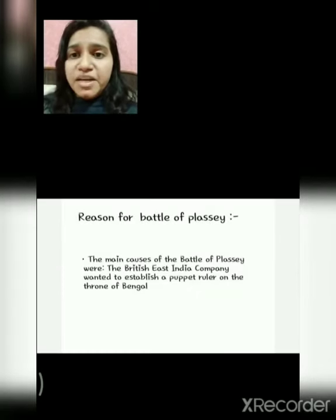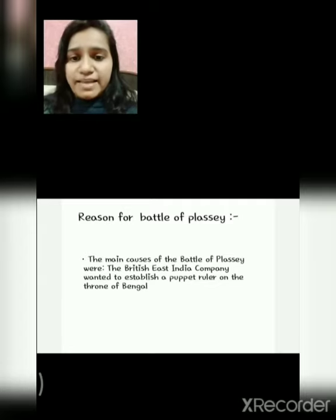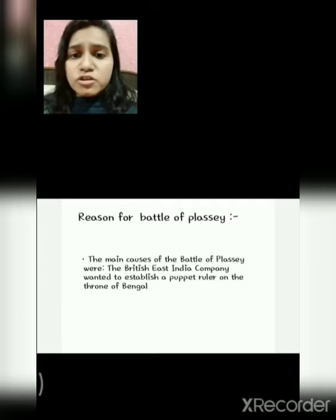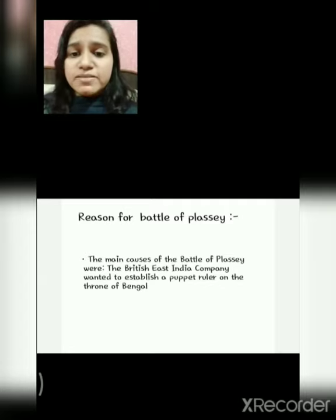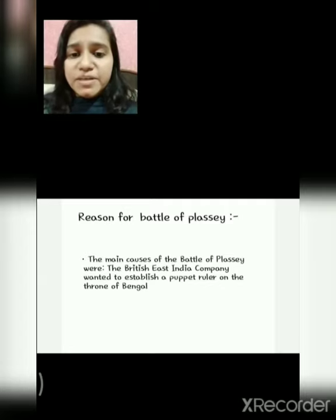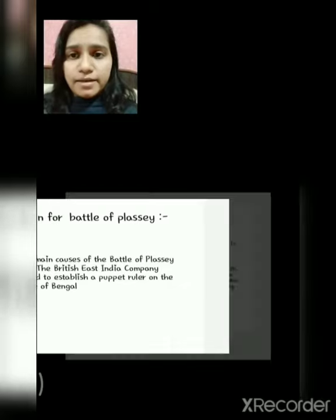The main cause of the Battle of Plassey was that the British East India Company wanted to establish a puppet ruler on the throne of Bengal.